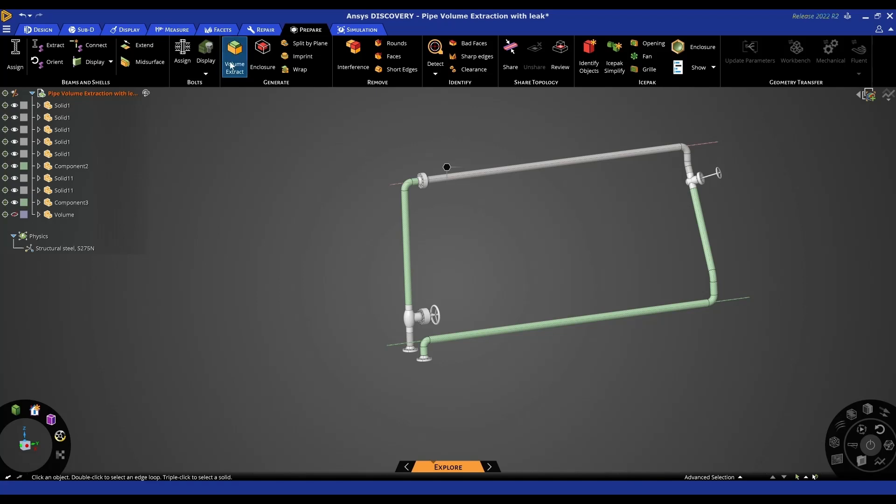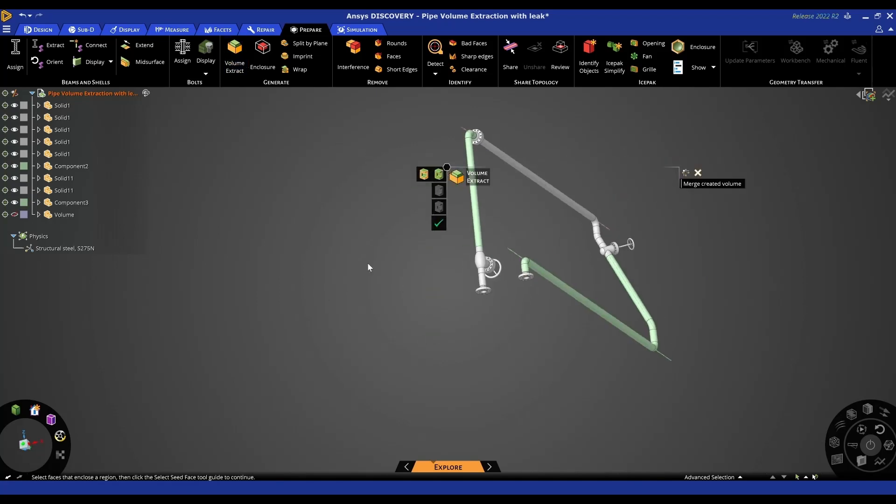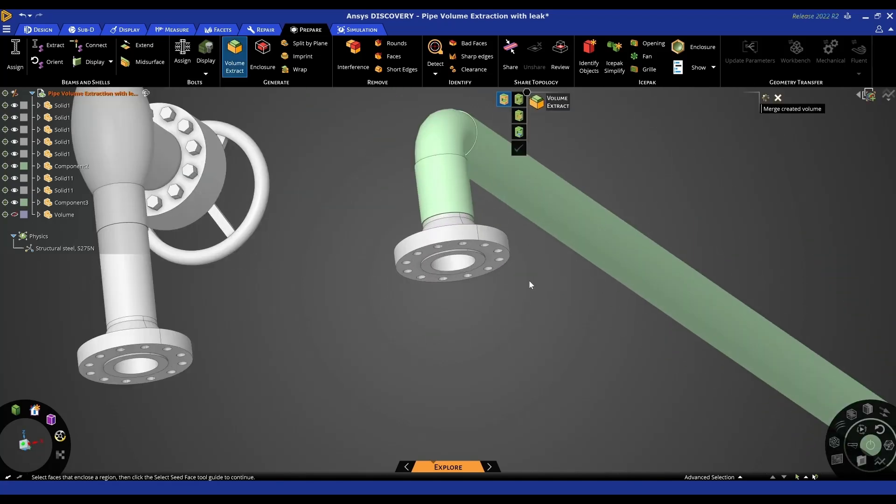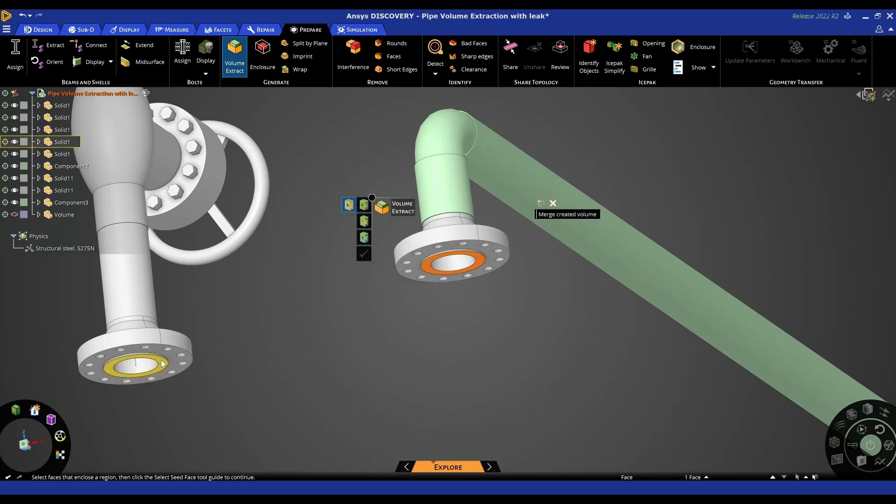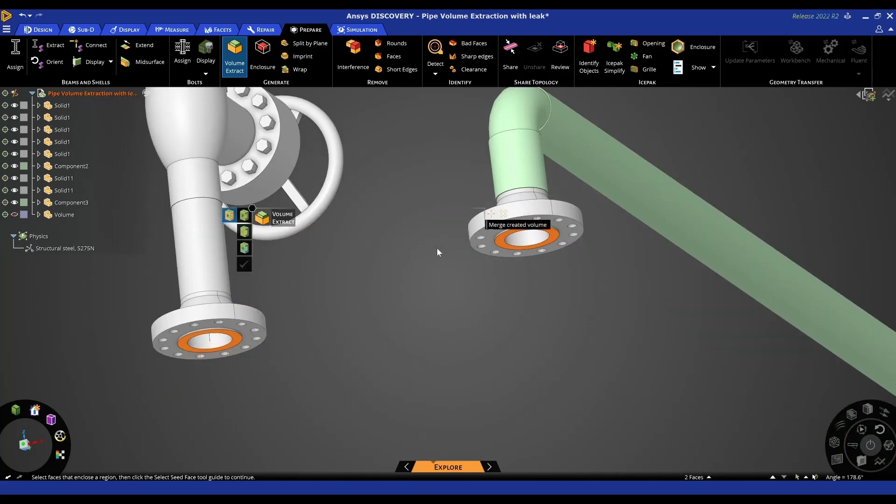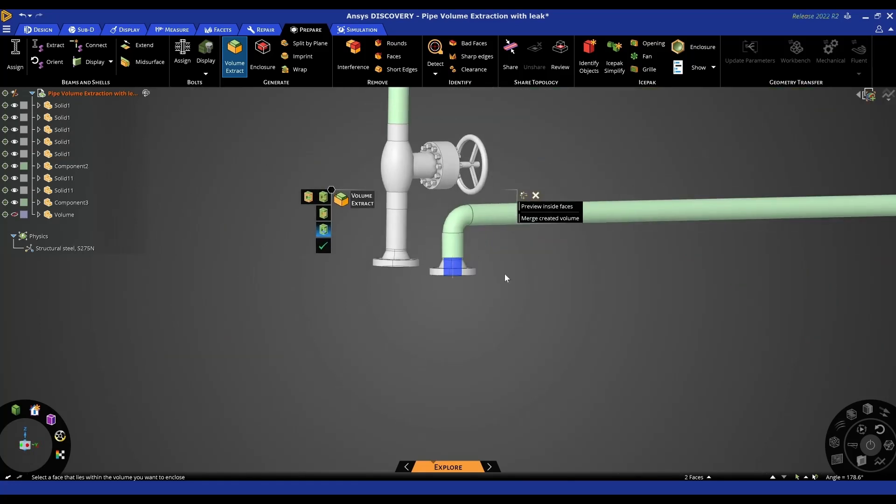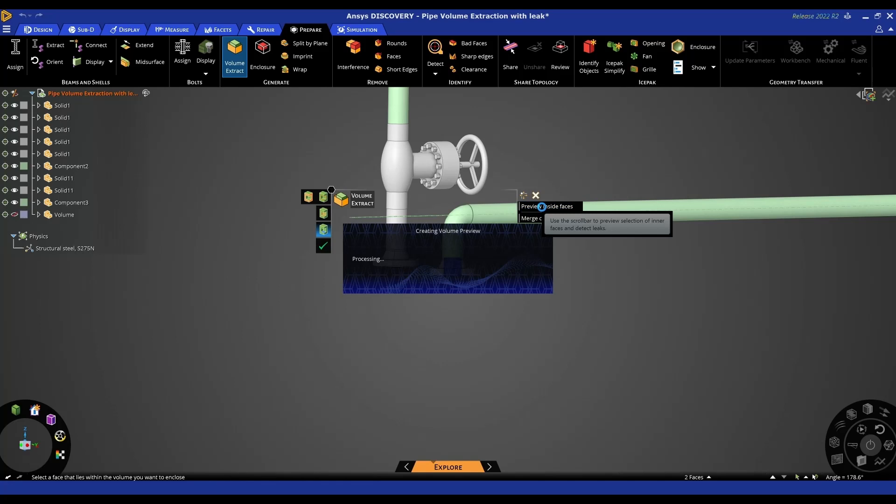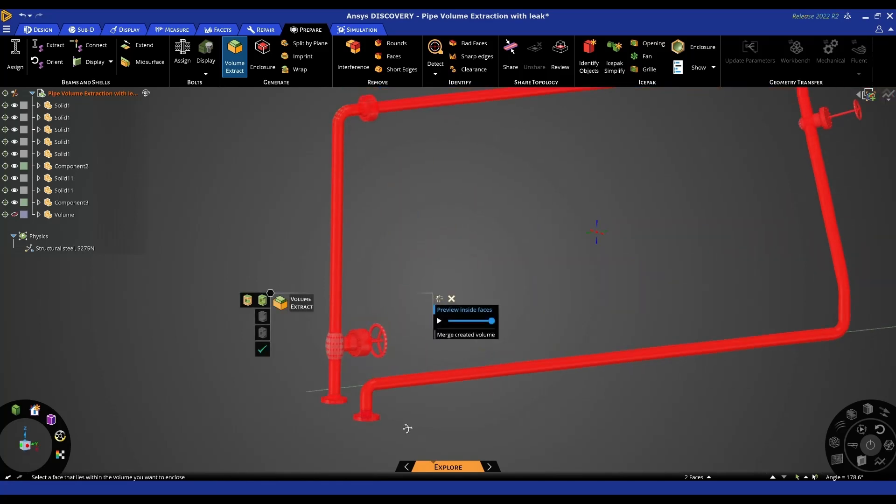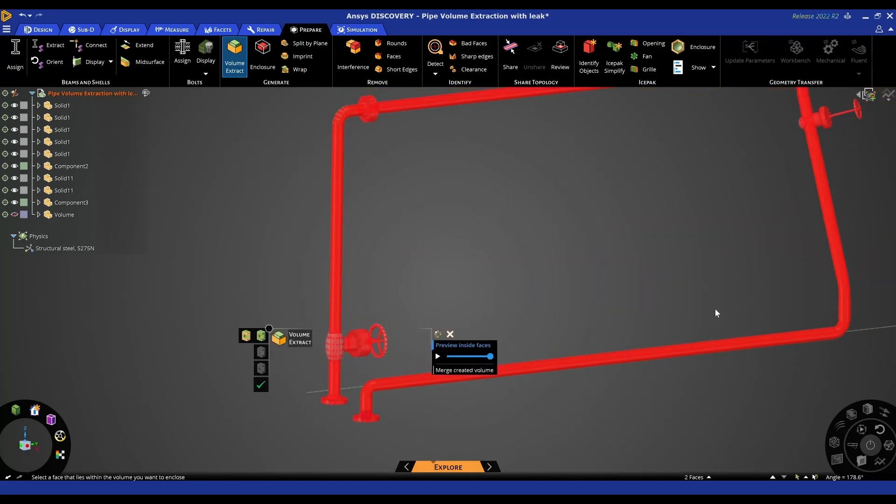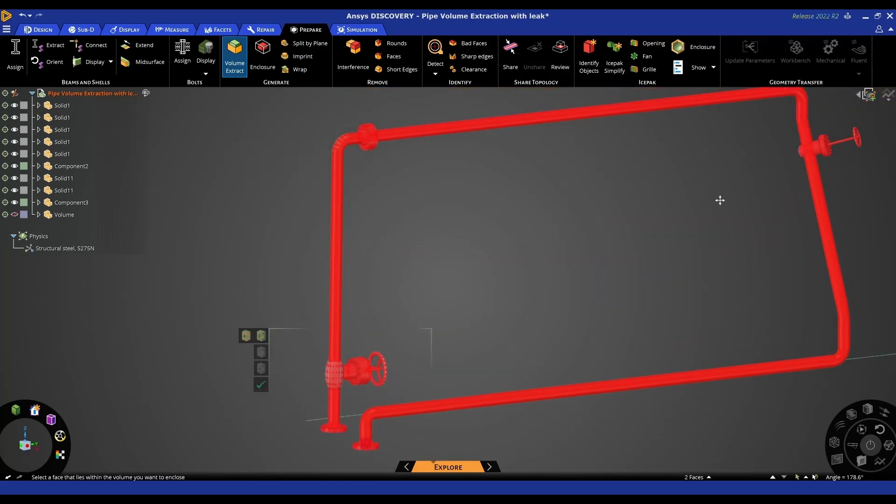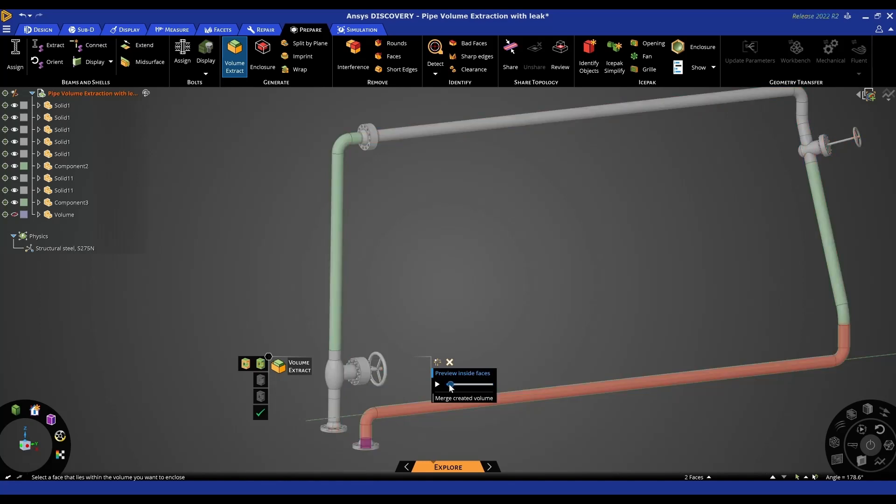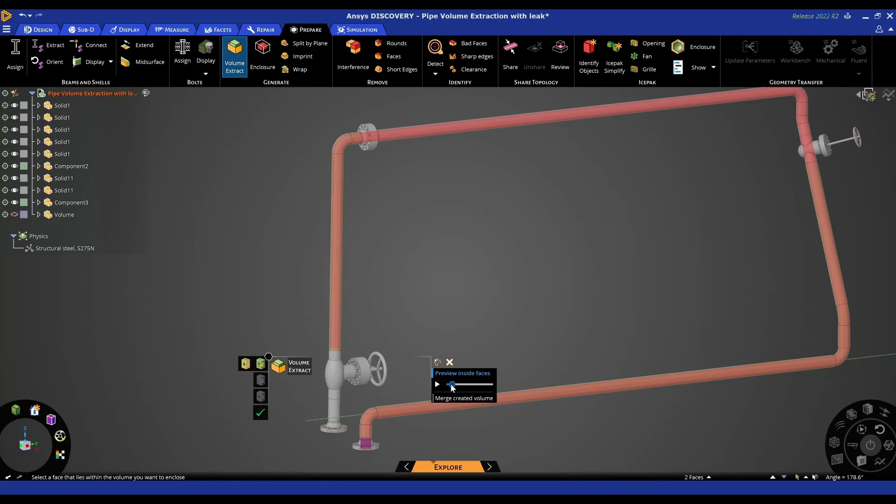Using the volume extract tool, I can first repeat the process where I cap off the opening faces - and you can obviously have more than two - then select a seed face. Here I can use the preview inside faces, and we can see in this example that the outside faces are now all highlighted red, which means that the fluid basically is escaping from the part. Using this tool here, or this slider bar, we can basically slide the part through and you can sort of identify where the leak happens.